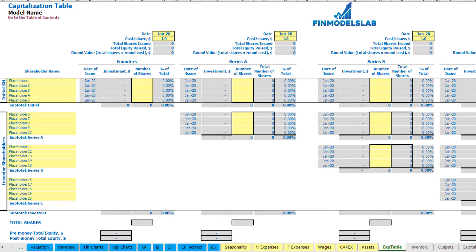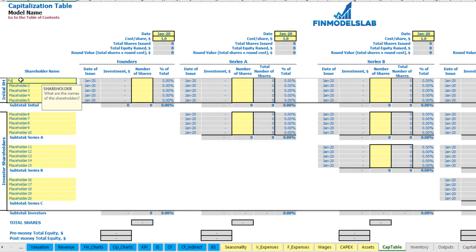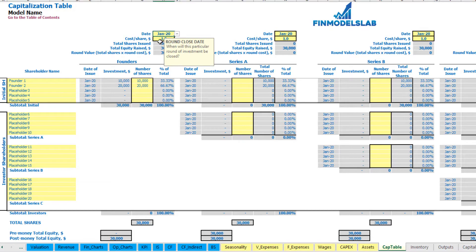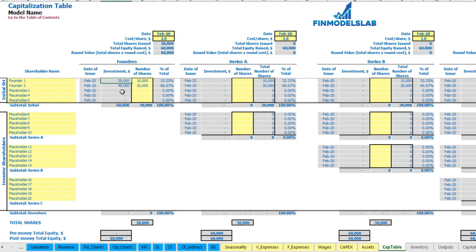For the capitalization table, you can input different founders' and investors' contributions, broken down by funding dates, with different cost-per-share for each series. You can see share dilution after each round, as well as pre-money and post-money total equity. For example, with two founders — Founder 1 with 10,000 shares and Founder 2 with 20,000 shares at $2 per share in February — total investment is $60,000. The dilution is 33% to 67% between the two founders.